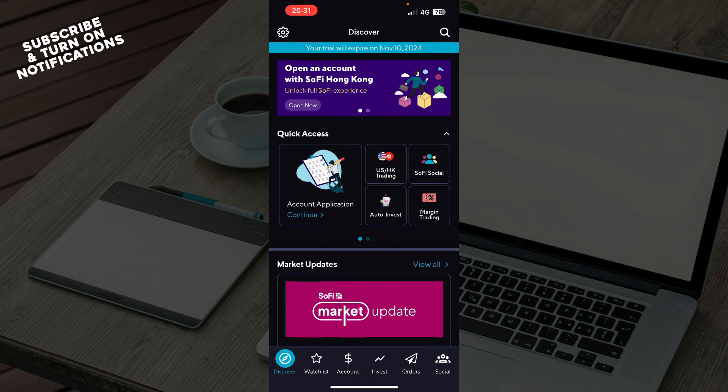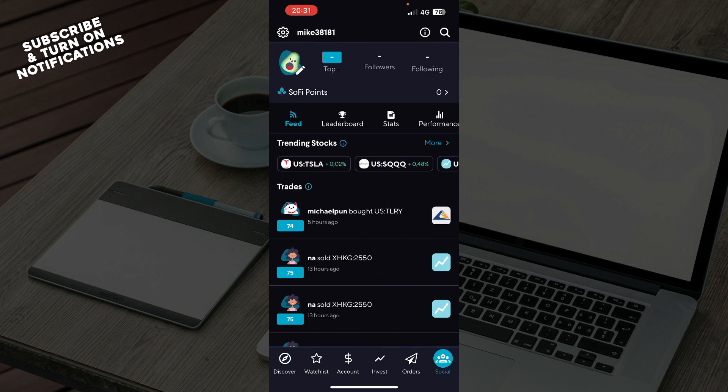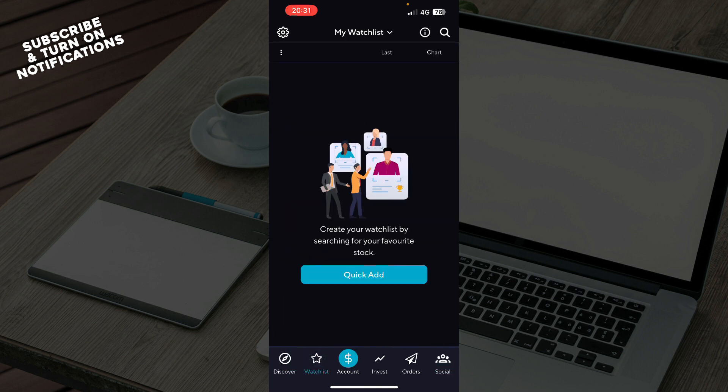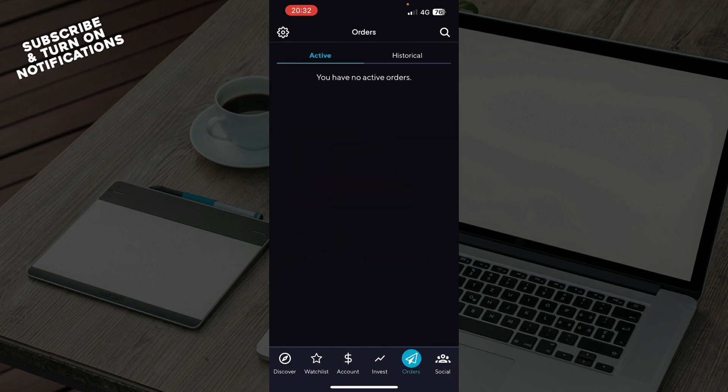So, as you can see, in the bottom side of the screen, here we have the Discover, we have the Watchlist, the Account, Invest, we have the Orders, and the Social. So, all the tabs are here.